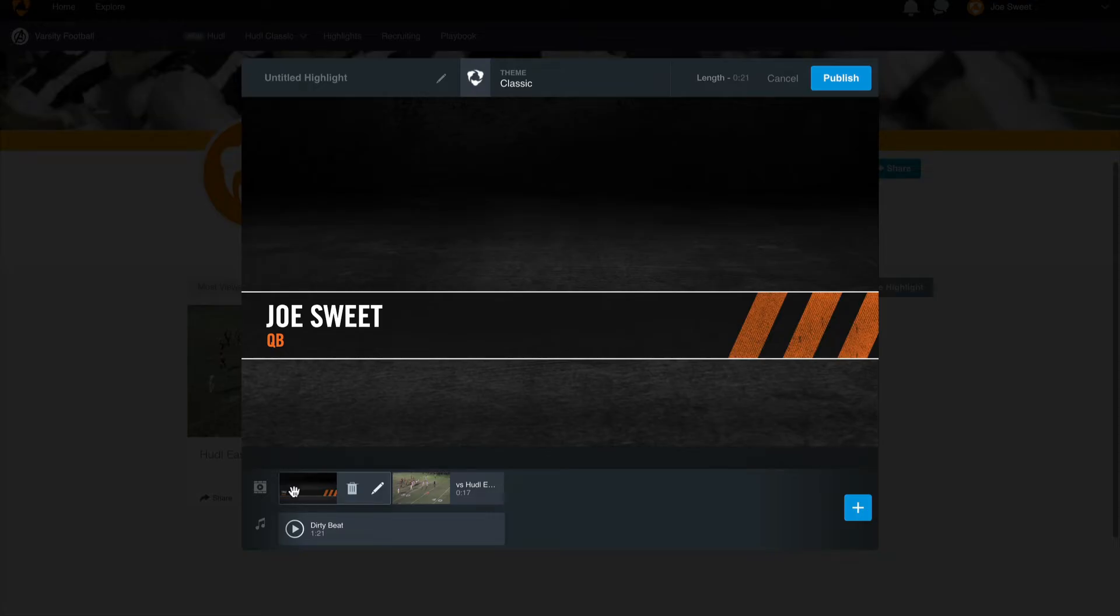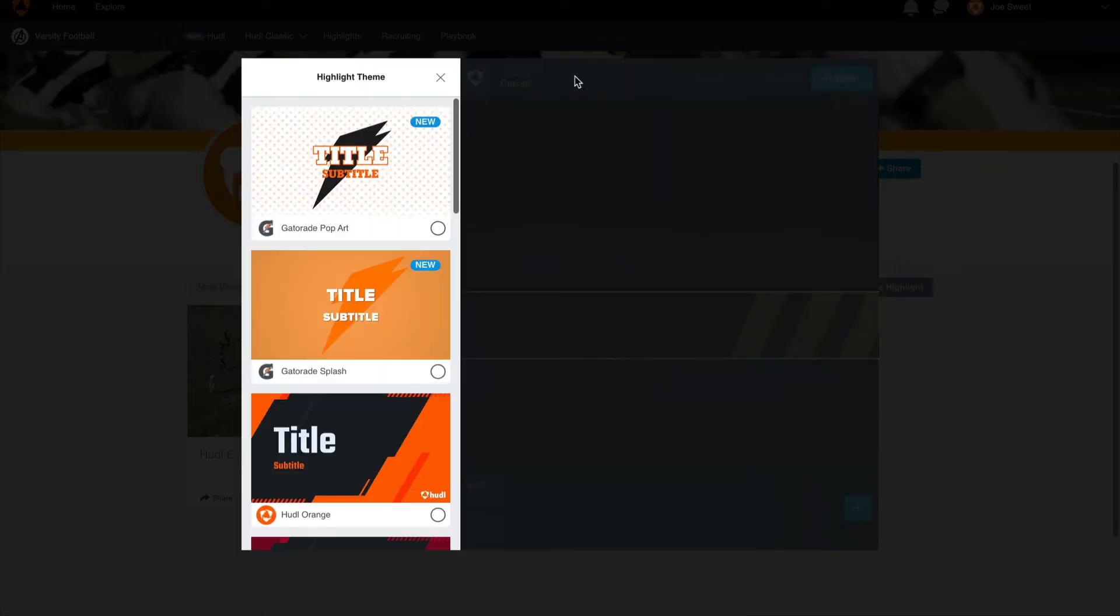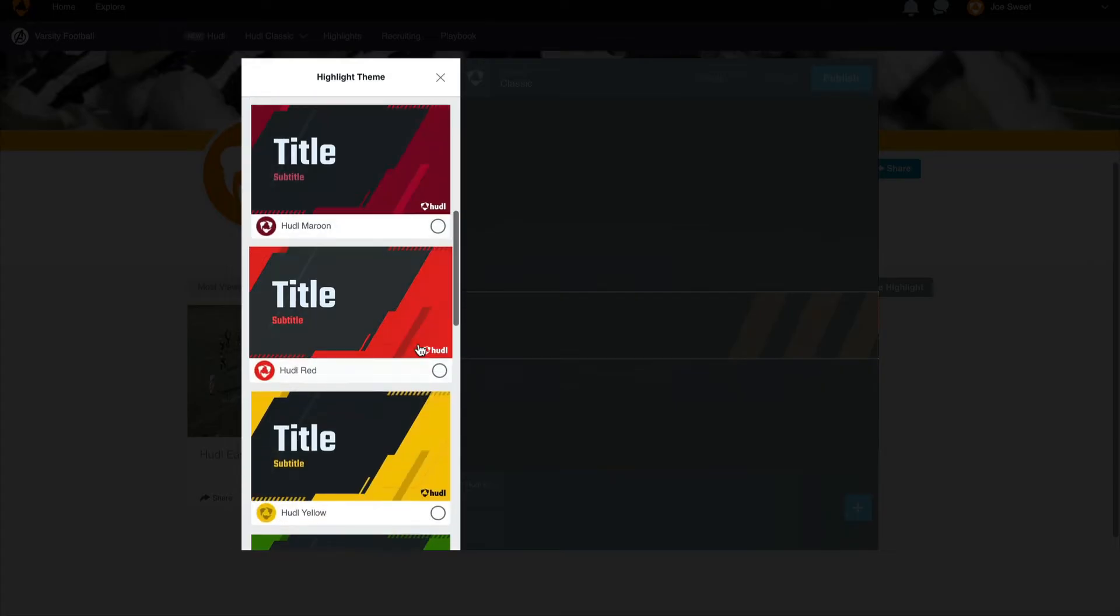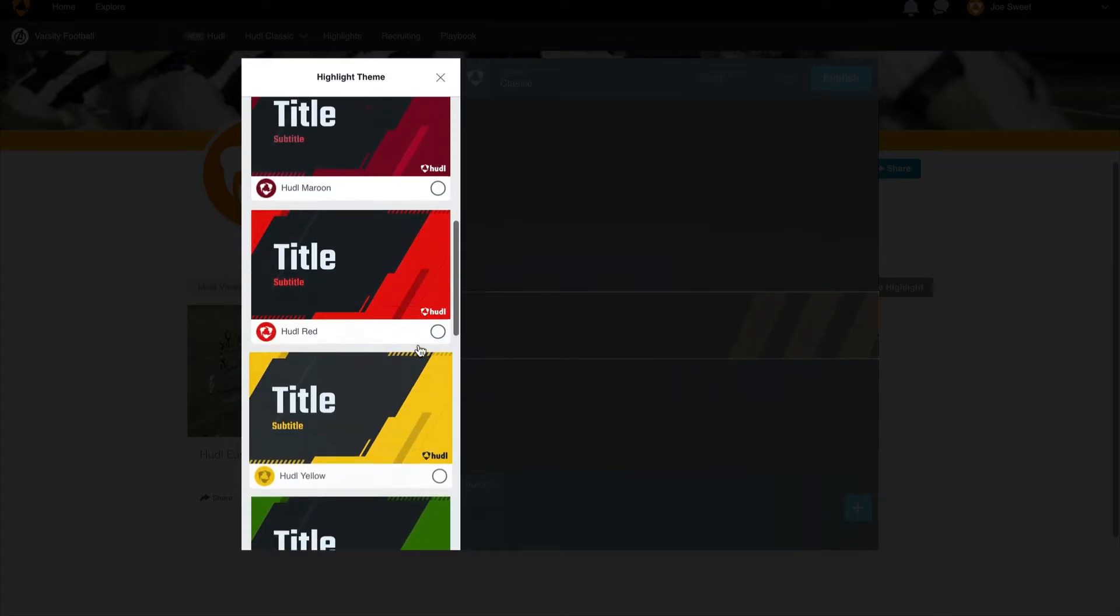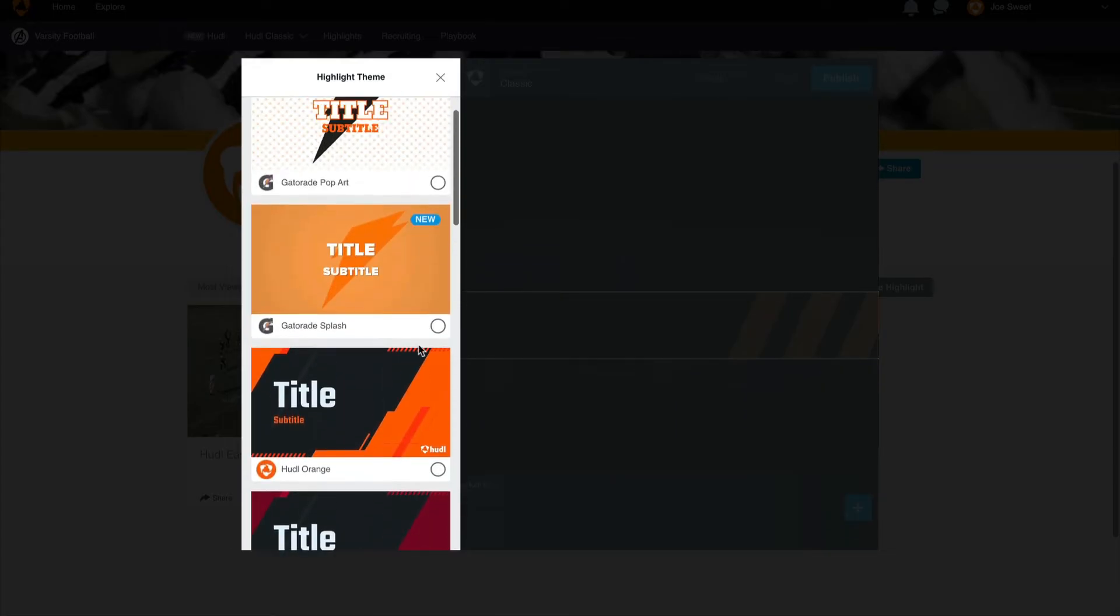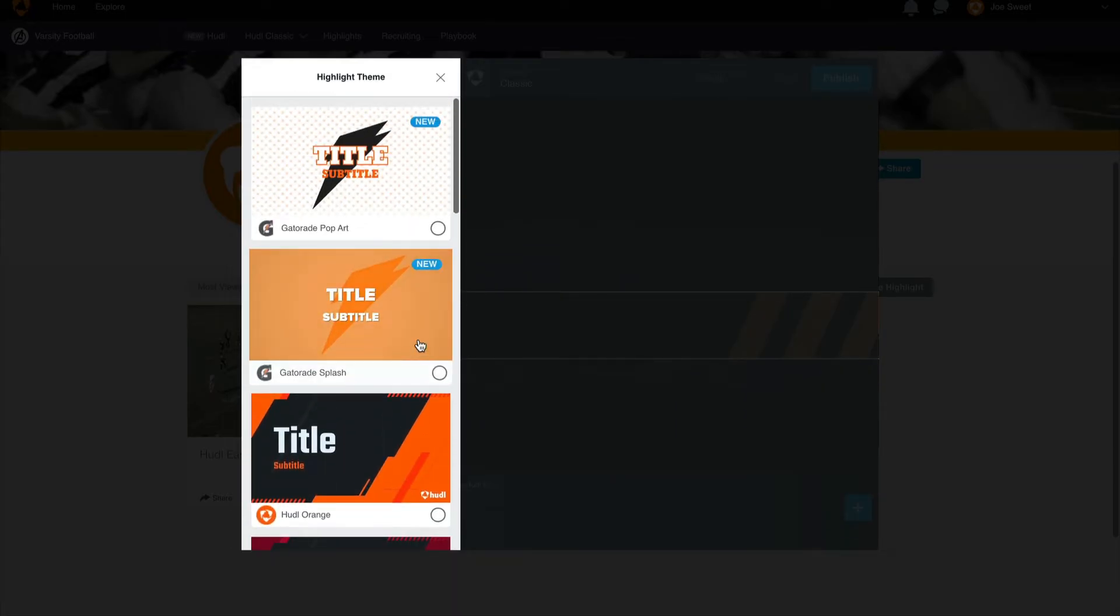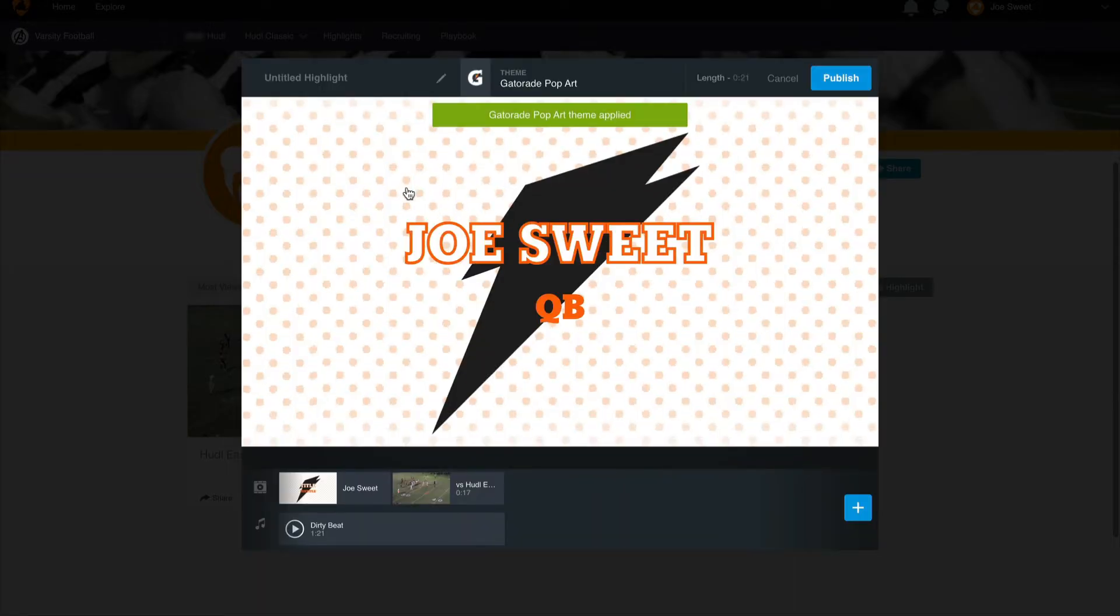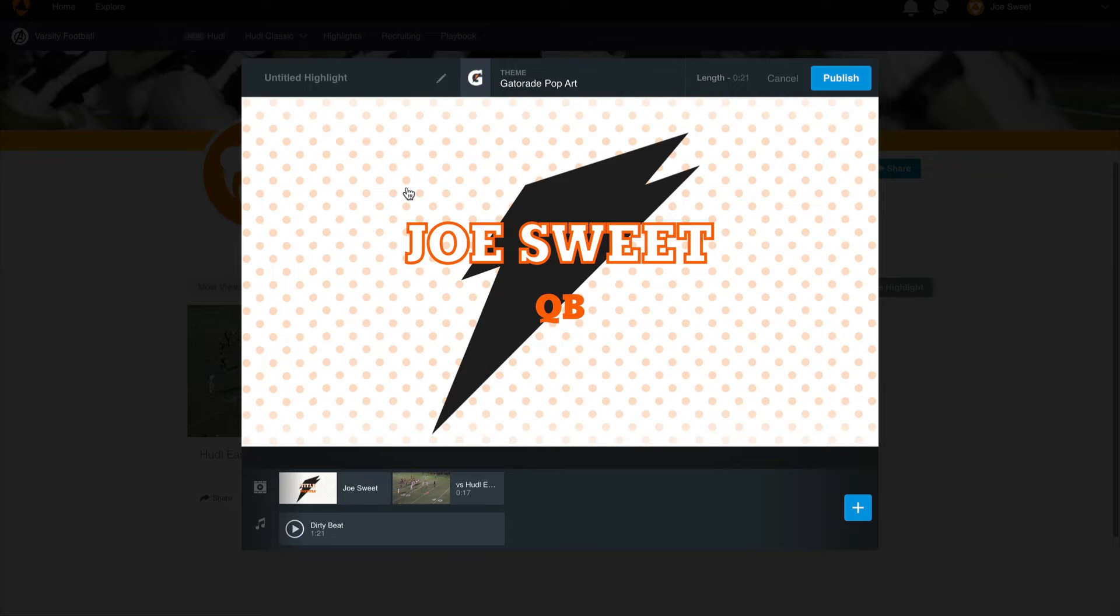For even more customization you can change the theme of your highlight. At the top middle of the screen select the theme, and you'll see here we have a few different options for different colored themes and specifically sponsored Gatorade themes. Once we select a new theme this will also change our title slide and any spot shadows we may have.